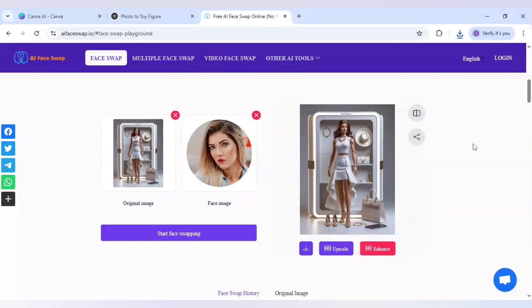I will click download and it will be done without any watermark. As you can see our image is generated. You can generate similar images in Canva and then do the face swap to make your own custom action figure image.